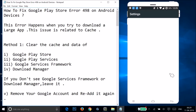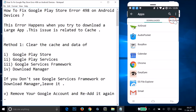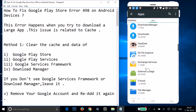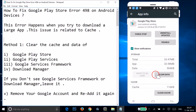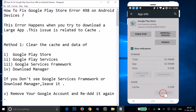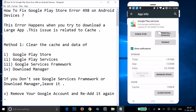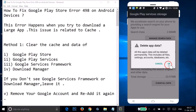Go to the Settings of your phone and find Apps or Application Manager. Tap on it and swipe to the right to the All tab. Find Google Play Store, tap on it, then tap on Clear Data and tap OK — the cache will be cleared too. Go back and find Google Play Services, tap on it, then tap Manage Space, then Clear All Data, and tap OK.